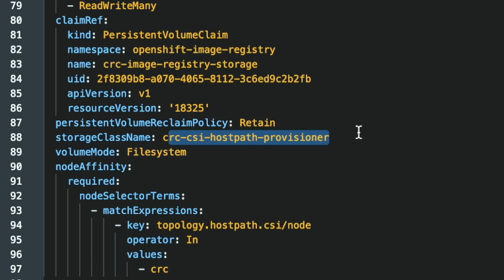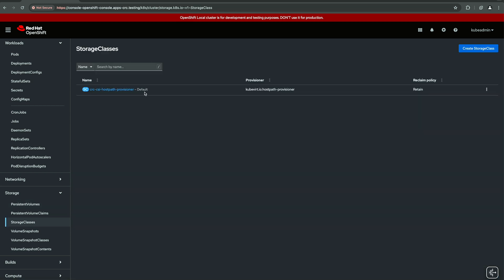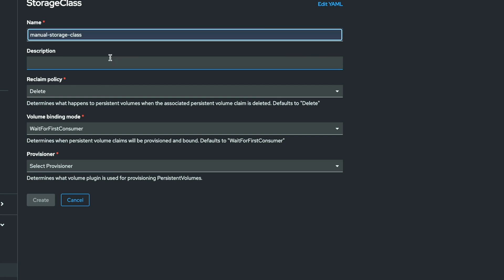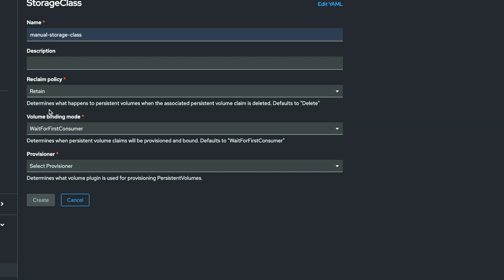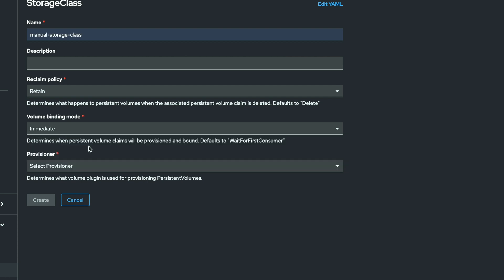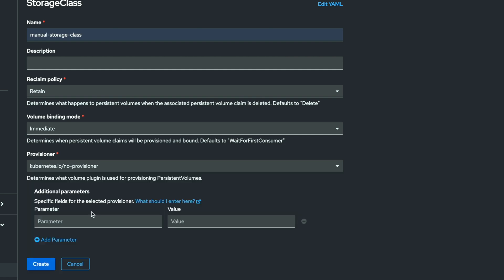So the first thing we need to do is to create new storage class. If we list that this is the default one, whenever you create new volume, it will be of this type. So we create a storage, we can give it any name, manual storage class, for example. And this is the reclaim policy, we use retain. And this is the volume binding mode, we will use immediate. It means that whenever we define persistent volume claim, it will be bound. Provisioner is the important configuration. So these are the available types. So we will use no provisioner because we will provide by ourselves the path to our disk.